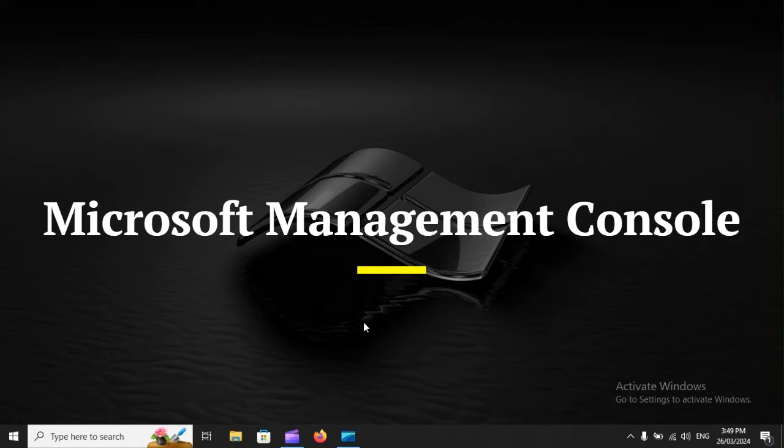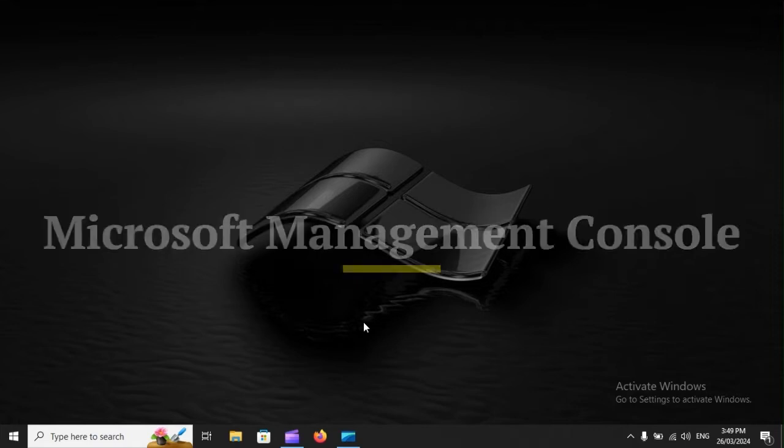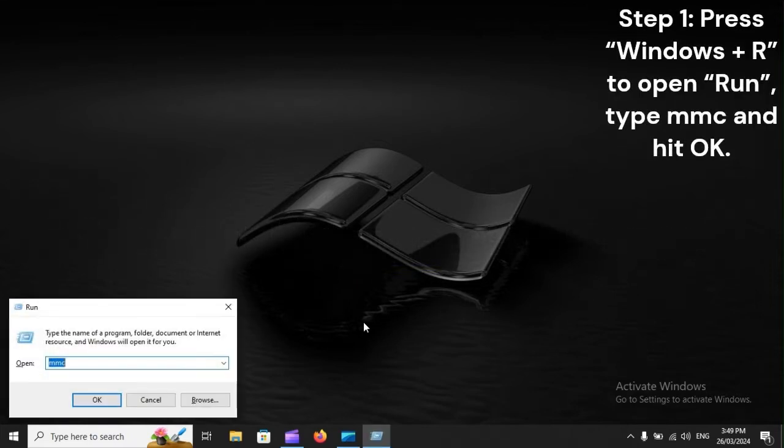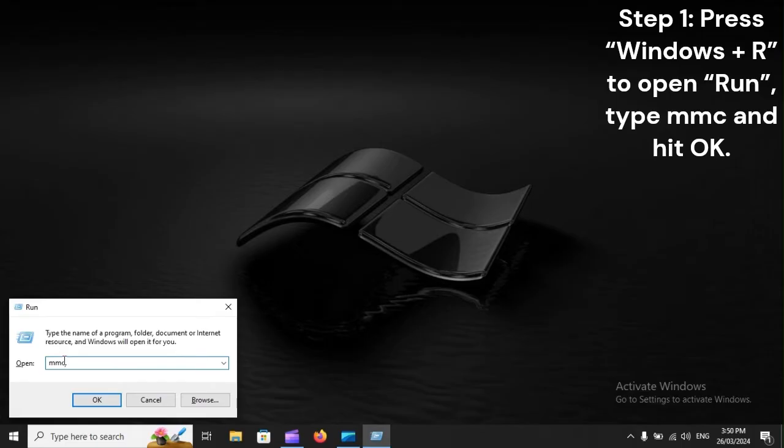Microsoft Management Console. Step 1: Press Windows plus R to open Run, type MMC, and hit OK.